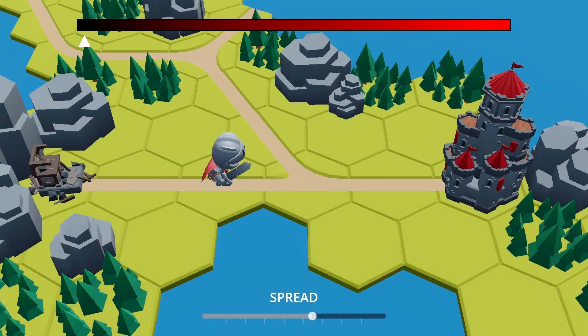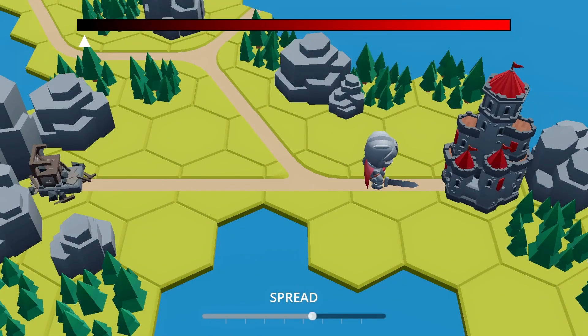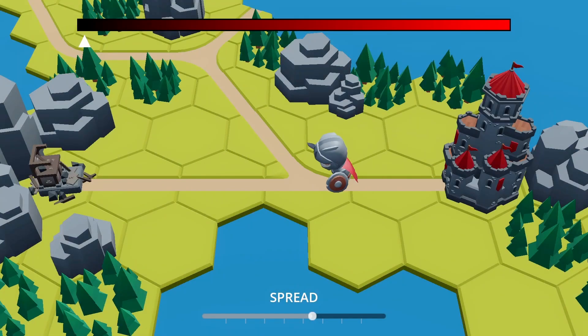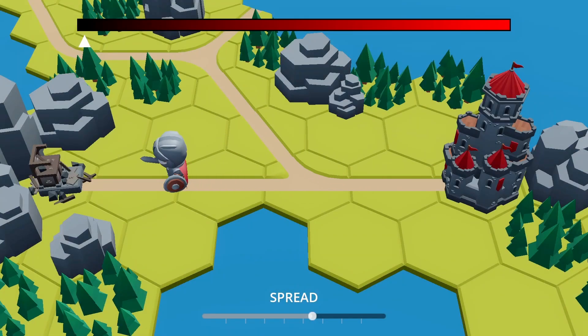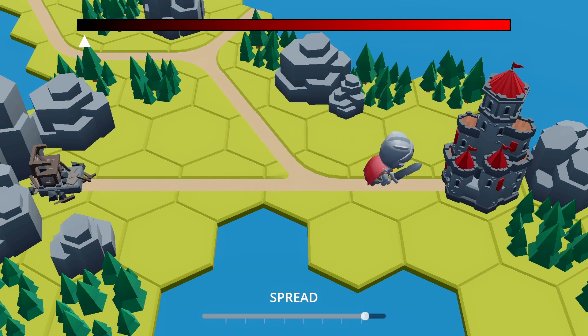Did you ever want to add some dynamic, interactive music to your Godot game? Like a soundtrack that slowly morphs depending on the position of your player or its distance to the enemies? Because that's actually quite easy to do.